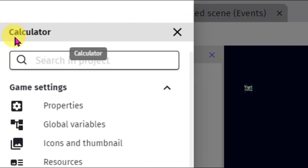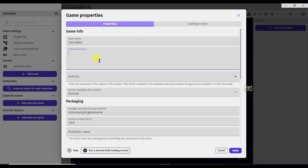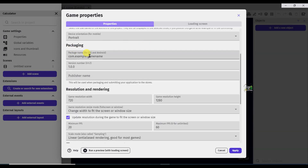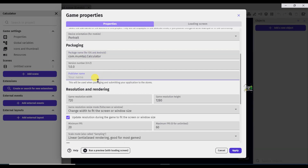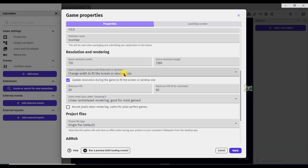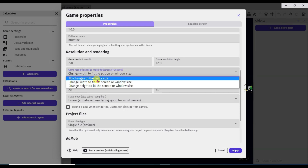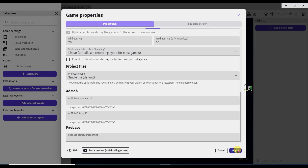Now click on this icon. Click on the properties button. Type here a description. Now scroll down below. Here you can see package name. If you will go to publish this app on the app store, then the app store will ask you about your package name. Type here the package name. Now type here the publisher name. Scroll down below and now click here. Select no changes to the game size. Now click on the apply button.